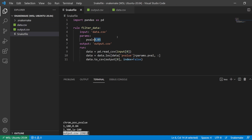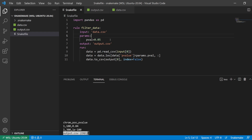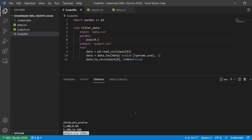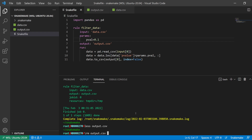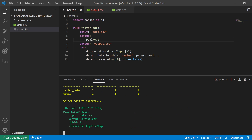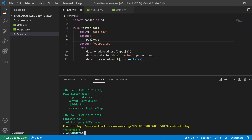Now we've hardcoded this value, but maybe we want to generalize the pipeline. Say we want to make the p-value configurable — so the user of the pipeline can configure the p-value threshold. What the user could do is go into the Snakefile and manually change this value, which would change the threshold.